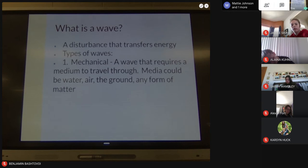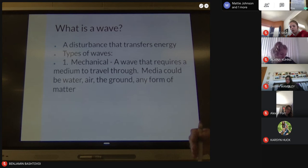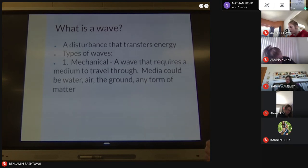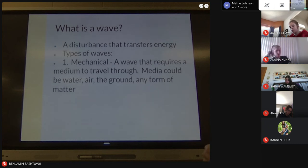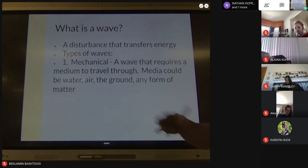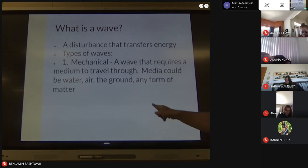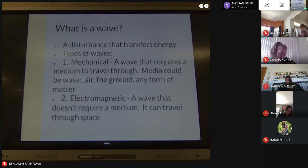A wave that needs matter is called a mechanical wave — a wave that requires a medium to travel through. Medium is a fancy word for matter in this section. Waves that require matter can travel through water, so a water wave is a mechanical wave. Sound needs air to go from point A to point B. A seismic wave travels through the ground. Any type of matter — solid, liquid, or gas — that can transfer a wave is called a mechanical wave.